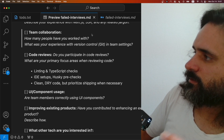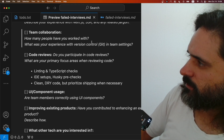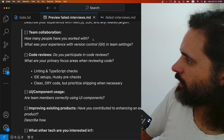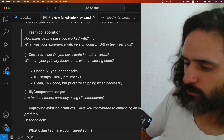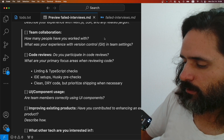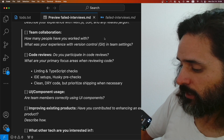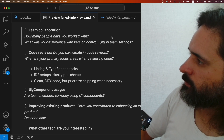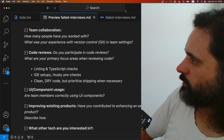The next common question is team collaboration — how many people you've worked with and how you use Git within a team. Most of these companies have a few engineers, two back-end and two front-end or some mix. They want to know: can you work well with a team? Can you use Git? I'm not saying they want an expert, they just want to understand the flow of Git, so I explain how I would use it in a team — nothing too fancy.